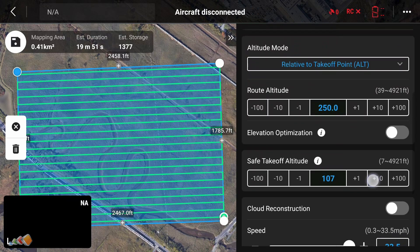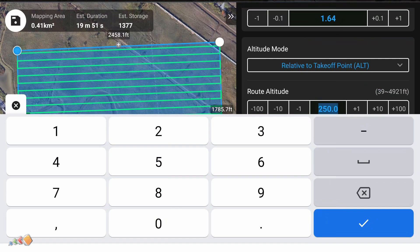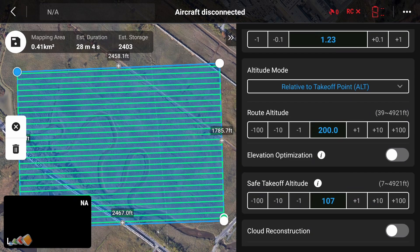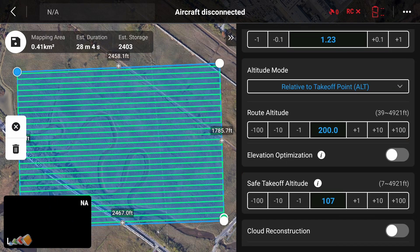If that's what you want then there's nothing else to do, but if you have a specific flight altitude in mind, as is often the case with some providers, then you will need to adjust the flight altitude now. When you do that you'll see the pattern change to keep the overlaps that were set, and in many cases the flight speed will be reduced to reduce the chances of motion blur. Now you have the correct pattern for the height of the target and not the ground. This is super important as I've seen complaints from pilots who did not make this adjustment and their work was rejected for not having the correct overlaps.